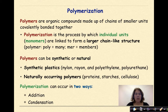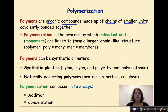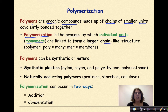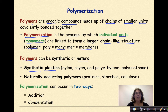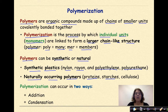Let's start by talking about polymerization. Polymers are organic compounds made up of chains of smaller units covalently bonded together. Polymerization is the process by which individual units, known as monomers, are linked to form a larger chain-like structure known as a polymer. Poly meaning many, mer meaning members, so many members. Polymers can be synthetic or natural. Synthetic plastics include nylon, rayon, polyethylene, and polyurethane. Naturally occurring polymers include things like proteins, starches, and cellulose. Polymerization can occur in two ways: through addition polymerization or condensation polymerization.